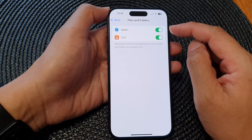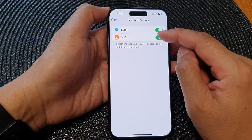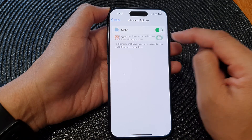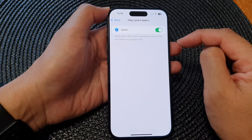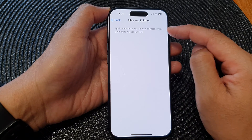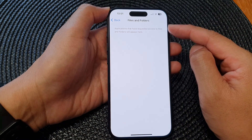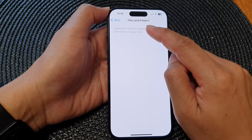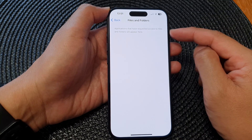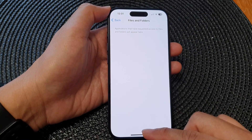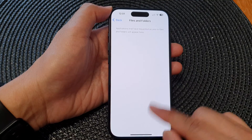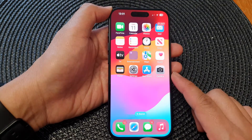If you want to remove the permission, you can tap the toggle button to remove it, and whenever an app requires access to files and folders it will ask for your permission again. And that's it — finally you can swipe up to go back to the home screen.